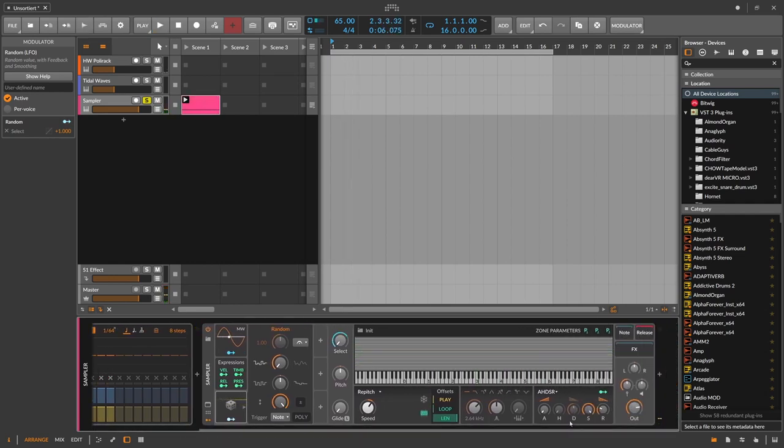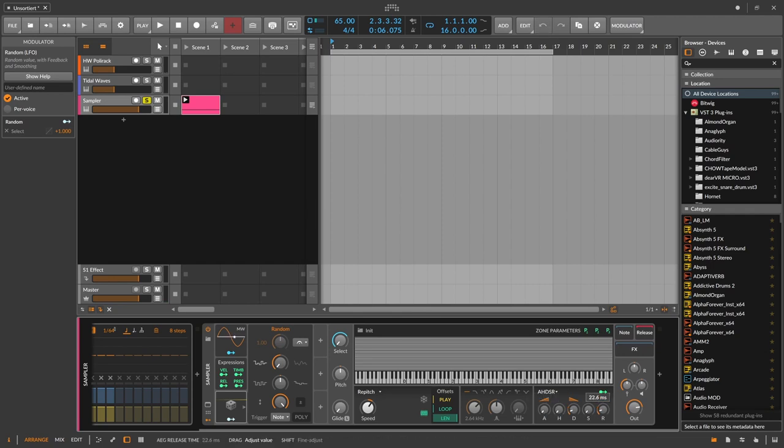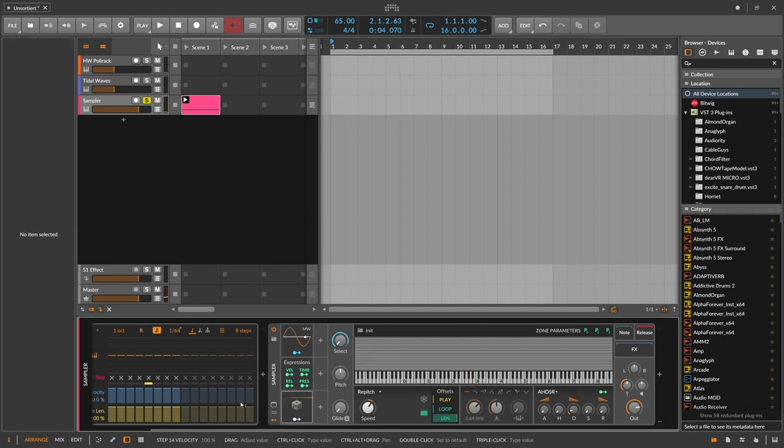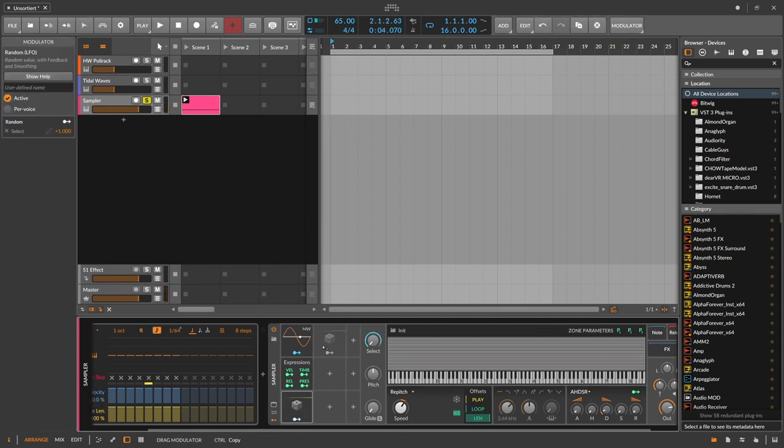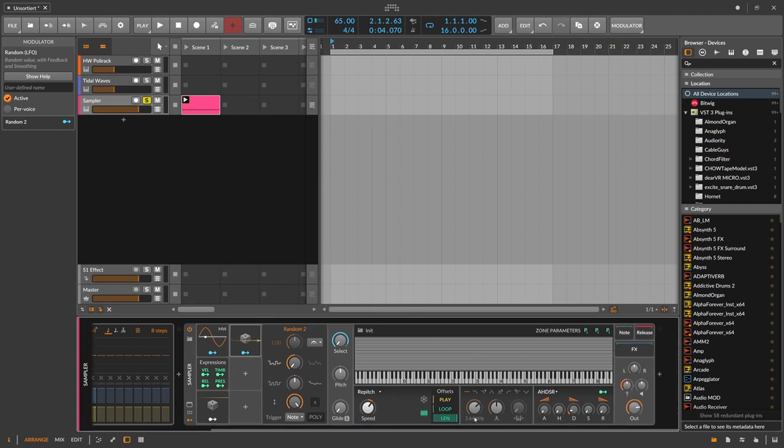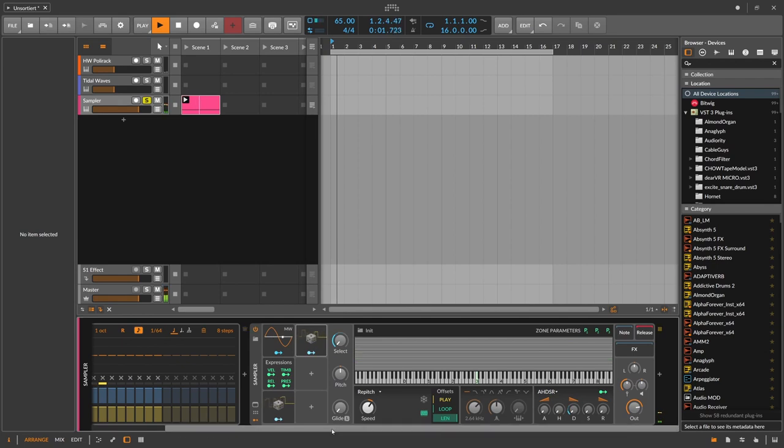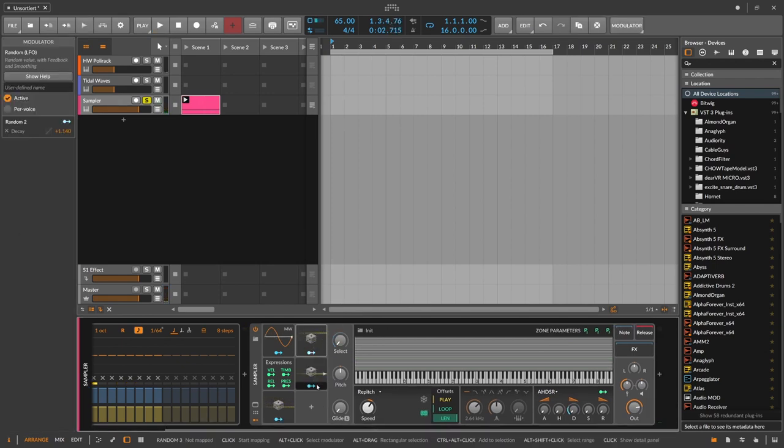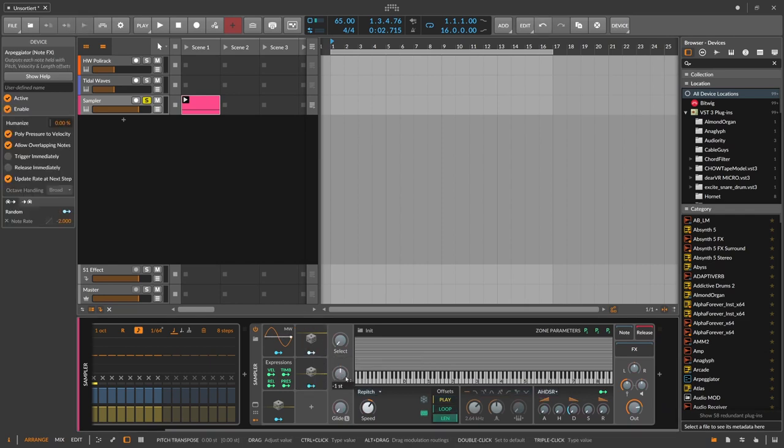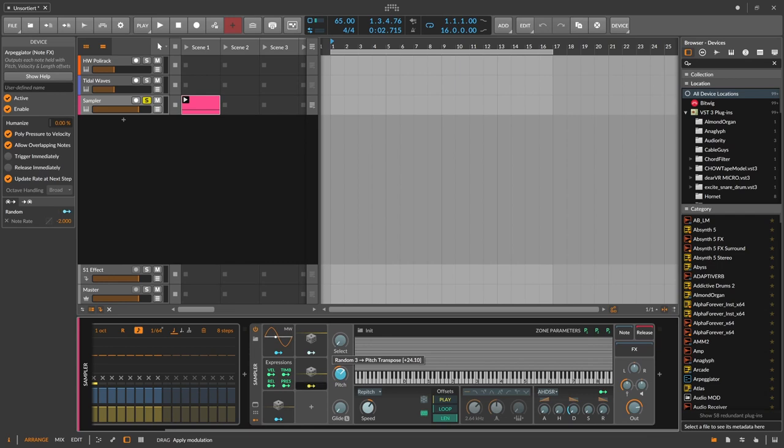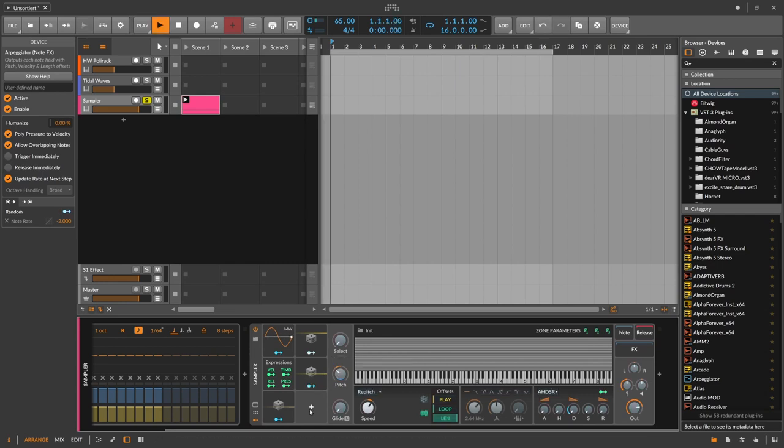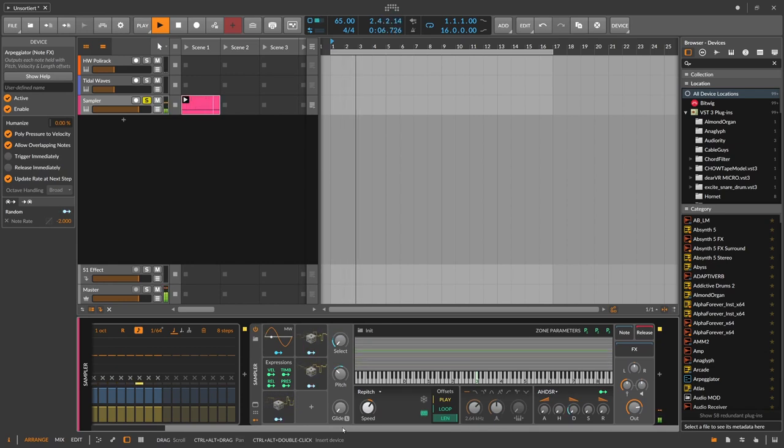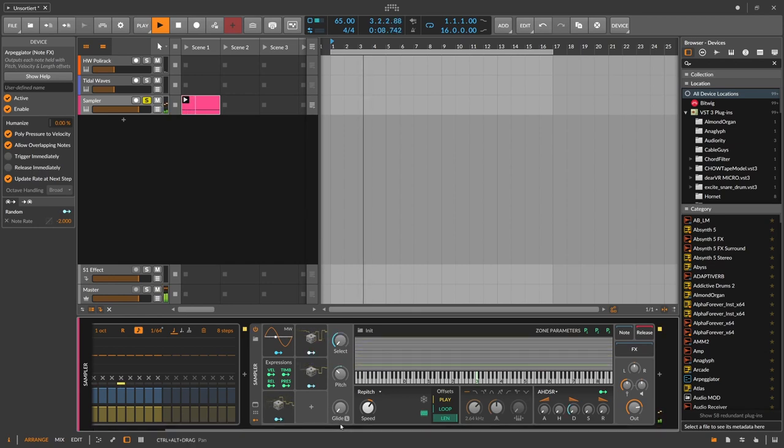And then of course we need a very short attack or decay time here. And maybe also we randomize this, so we randomize basically the decay setting here. And maybe also the pitch differently. Go to minus 12 and then pitch it up here 24, two octaves. Something like this.